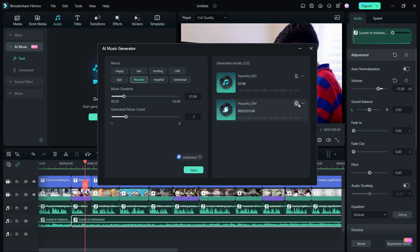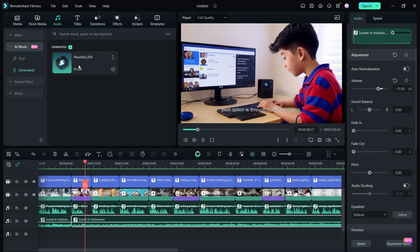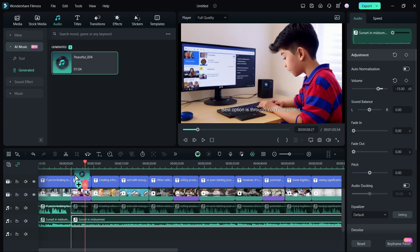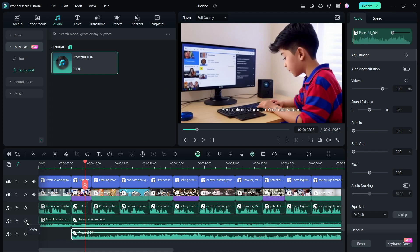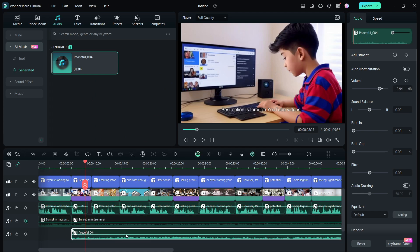Choose the perfect music. Download. It will be added to the generated folder in the AI music tool. Drag to add to the project and replace the previous one. Adjust the volume as needed.